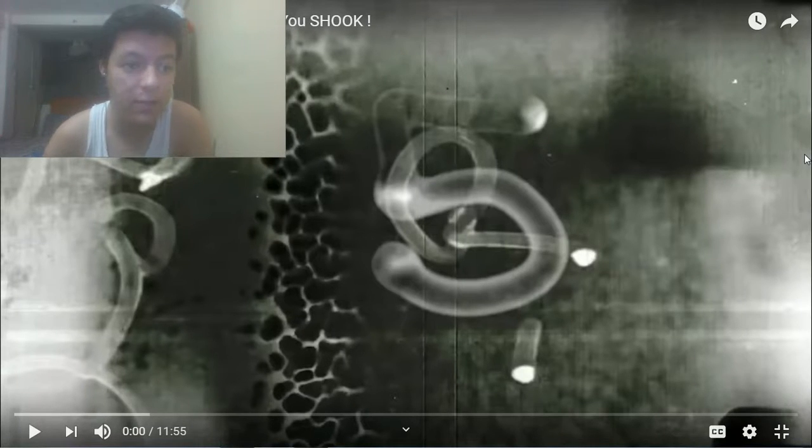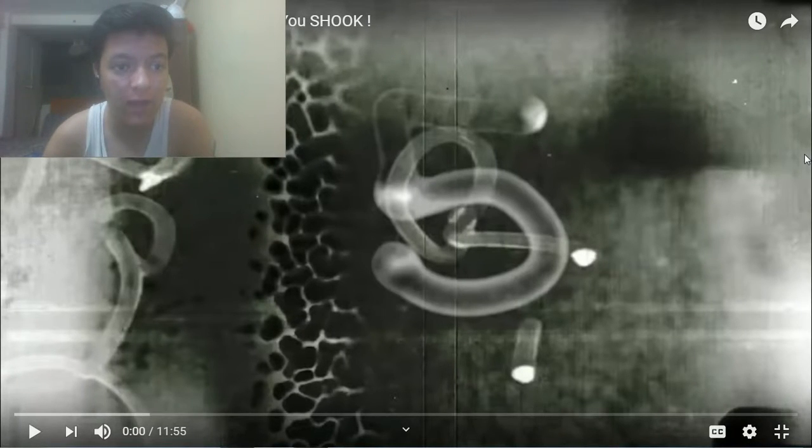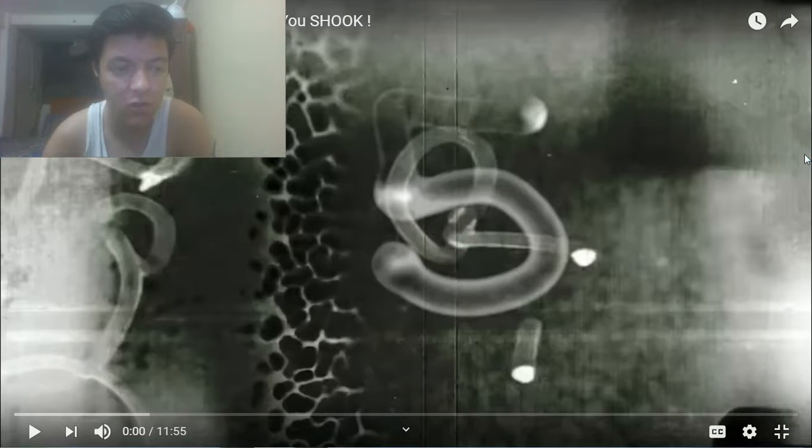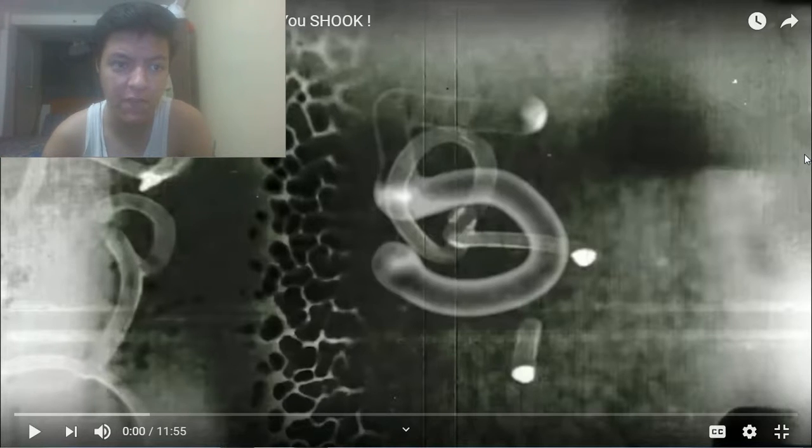Hey guys, welcome back to my channel. So today I am reacting to the top 5 scary ghost videos that will leave you shook. So without further ado, let's do this.